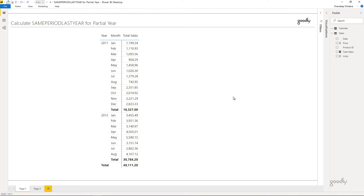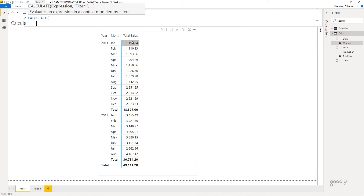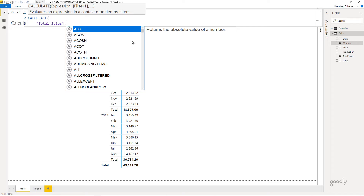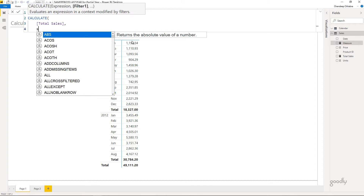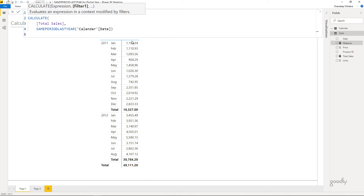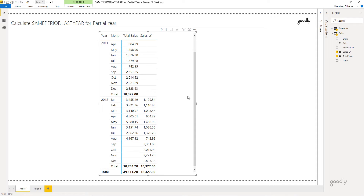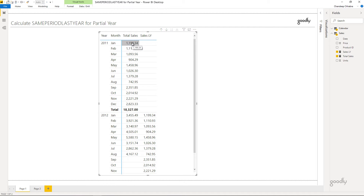Now let's say I want to find sales last year. I'm going to write another measure called Sales Last Year, which is CALCULATE of total sales, but using SAMEPERIODLASTYEAR on the calendar date to shift the filter context to the prior year. You can see the results are correct — in Jan 2012 the number was 3455, and comparing to Jan last year we had 1199, which is absolutely correct.